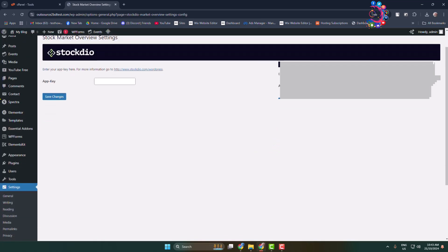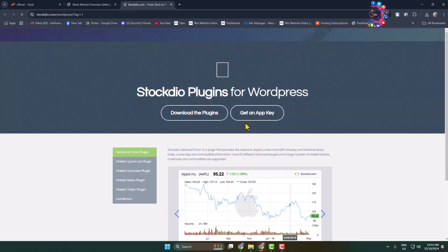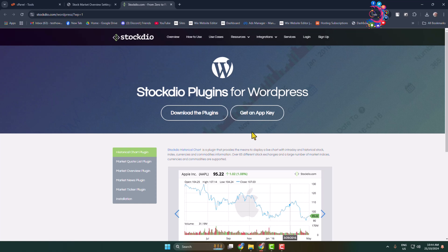Here, first of all we have to generate API key to use stock market overview. Just open this link to learn how to generate an API key. Once you are in this site, click on get an API key or app key.